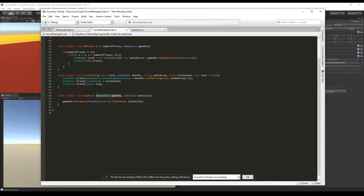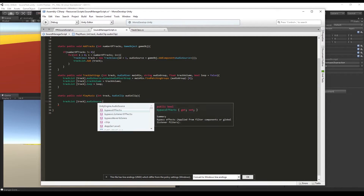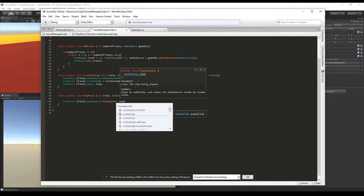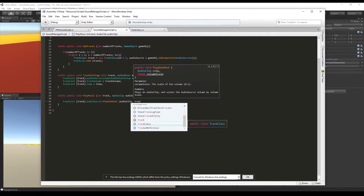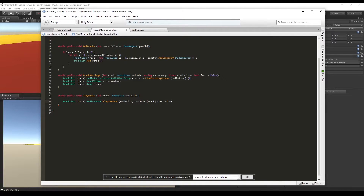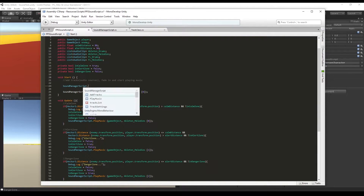Let's also update the PlayMusic function to the new system. Instead of receiving a game object, it now receives the track number. We pass the track number to trackList, access the audio source, call PlayOneShot with the audio clip we receive, and the volume now also comes from the trackList volume.